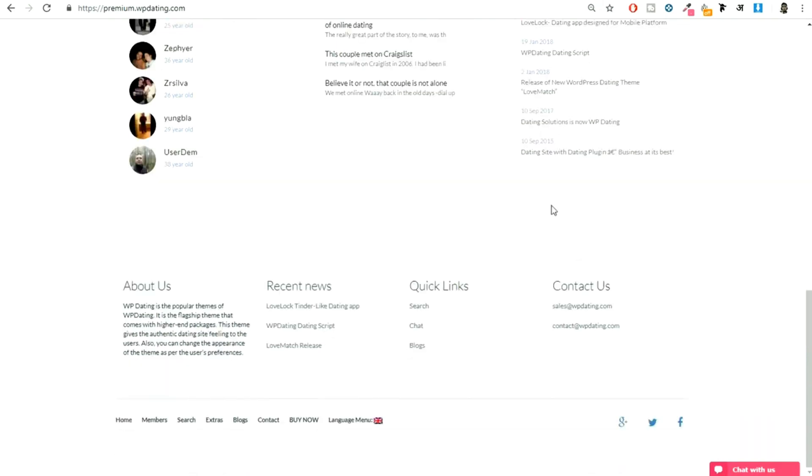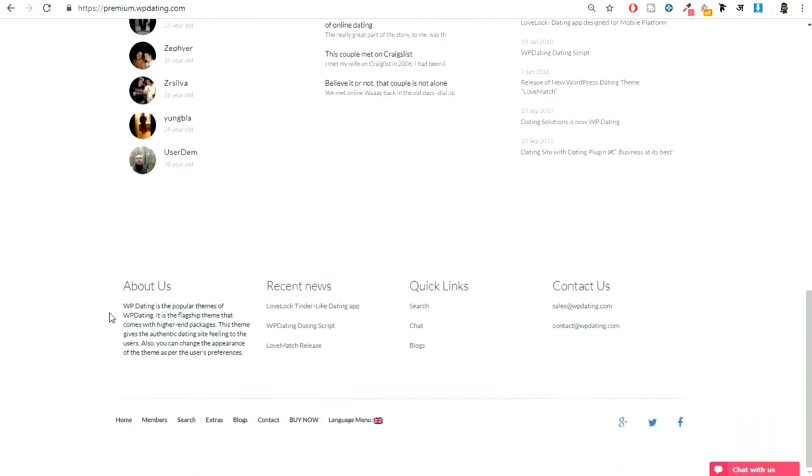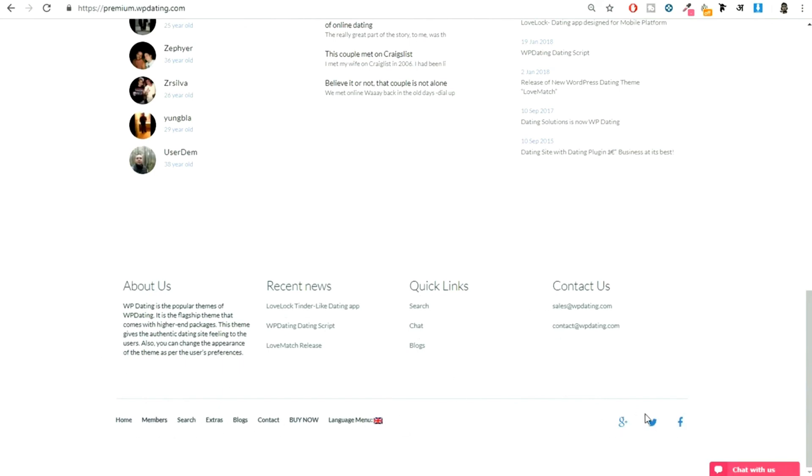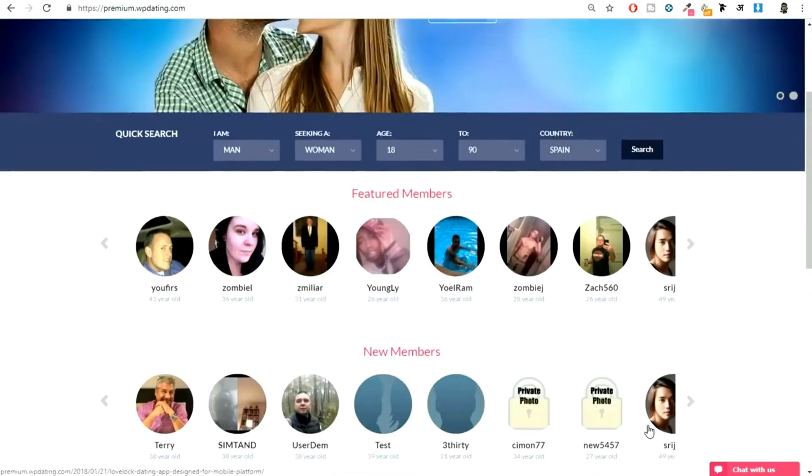At the bottom we have the footer - about us, recent news, quick links, and contact details. You can change these things. If you want to showcase something else in the footer, you can do that as well. We have a footer menu as you can see at the bottom and some social icons. This is the homepage.